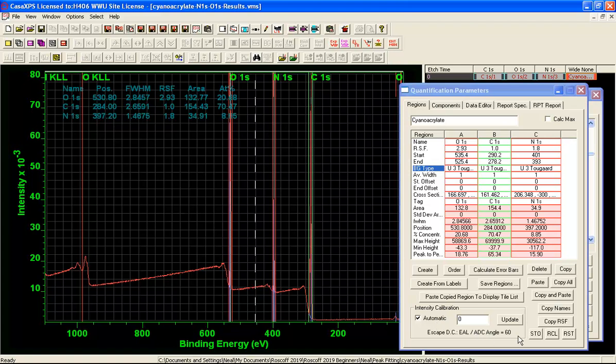And the angular distribution was 60 degrees but these are all S orbitals so there is no modification to the RSFs. If they were P, D or F orbitals then there would be a modification based on an angle of 60 degrees. But in this instance there is no correction required.